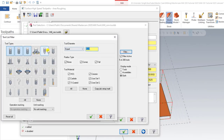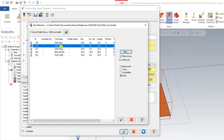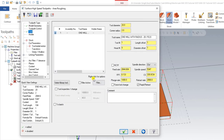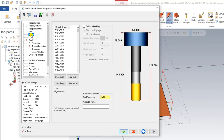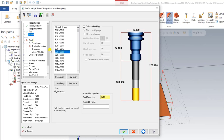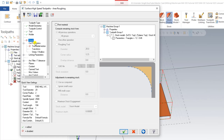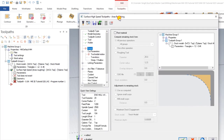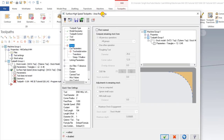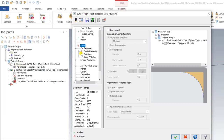For the roughing tool I select a 20mm diameter bull nose end mill with a 2mm corner radius (20mm R2). I click OK, then input the feed rate, spindle speed, and plunge feed rate. I can also input a comment for reference. In the Holder section I select a holder as required. In the Stock page of this Area Roughing operation, I need to define the stock model.